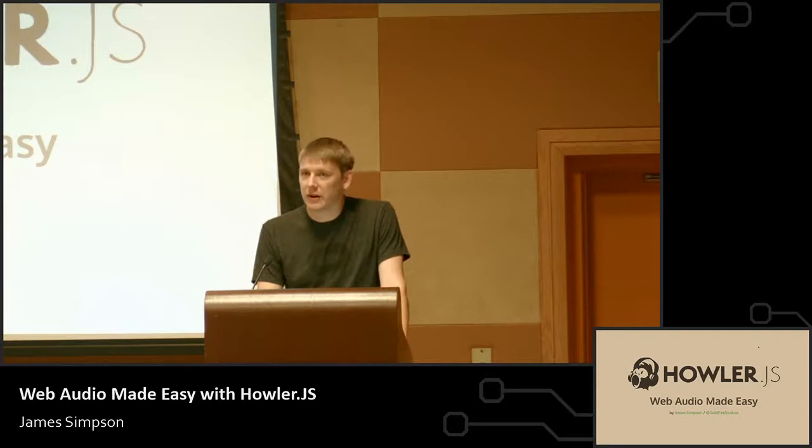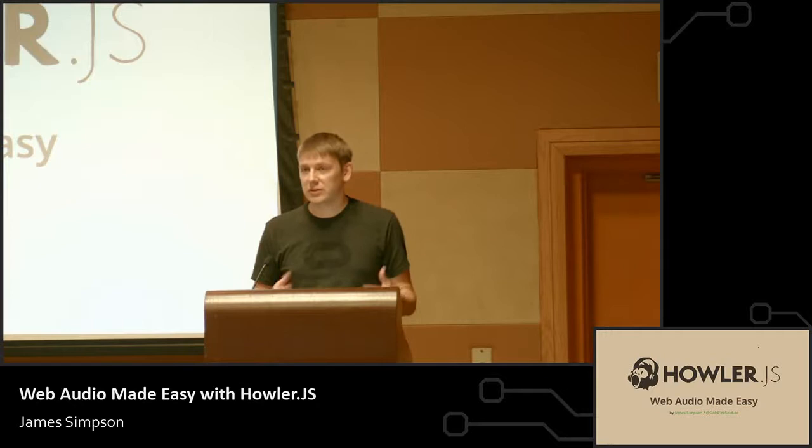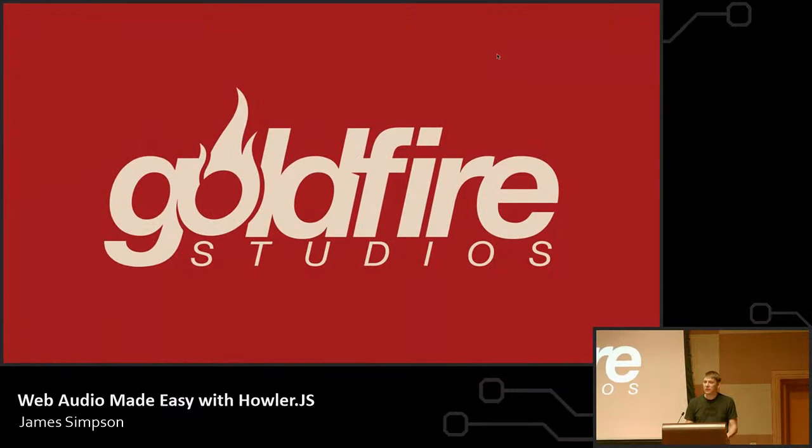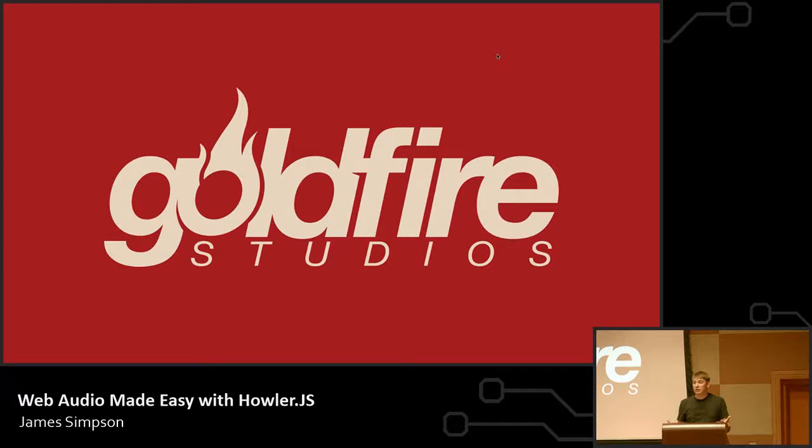So yeah, the goal here will be, number one, to sort of go over what audio looks like on the web, the state of audio, and then we're going to go into some code with Howler specifically, how you can use the Howler library to implement audio into your web, desktop, or mobile applications using JavaScript with a simple standardized API. My name's James, and I'm the author of Howler.js. I'm also the founder of Goldfire Studios, which is an indie game studio here in Oklahoma City. Our focus is on building massively multiplayer online games using web technologies like JavaScript, WebGL, Node.js, things like that.